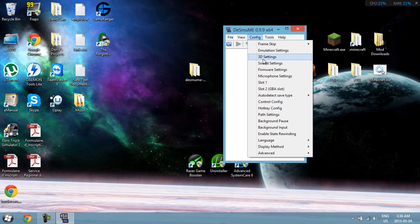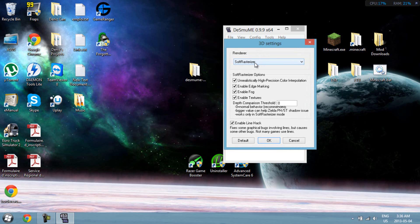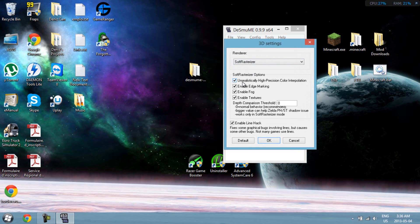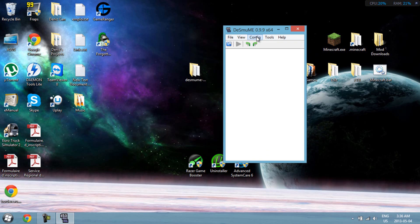Next, 3D settings. I suggest you should leave it on software rasterizer. Uncheck the first 3, click okay.